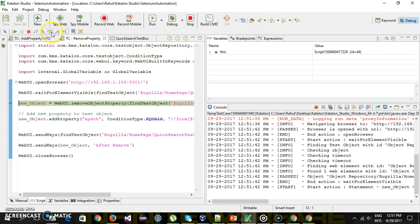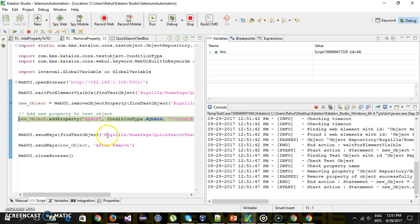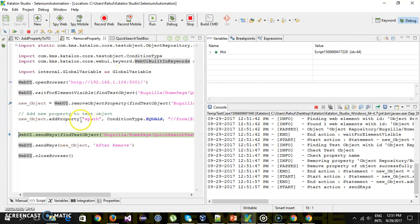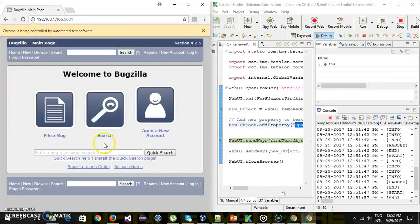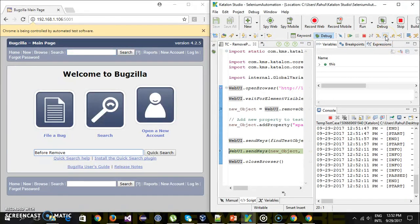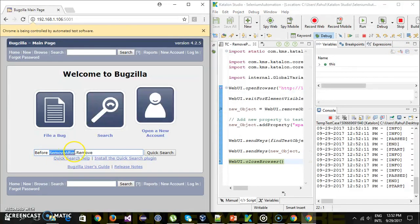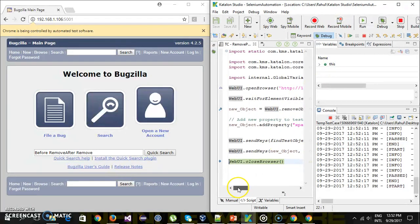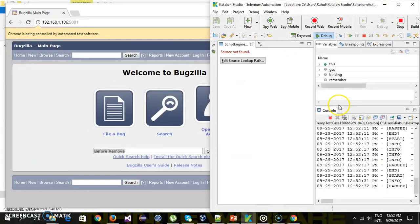So if I do step over — as you can see it has removed the property. Step over again — after that it will add a property that is the XPath. Then the send keys action using the test object from the object repository works. Then the send keys action using the new test object — so after adding the XPath property it is able to identify and Katalon Studio is able to perform the send keys action.